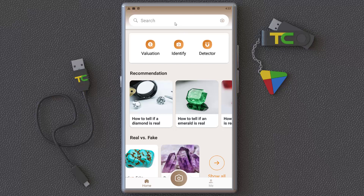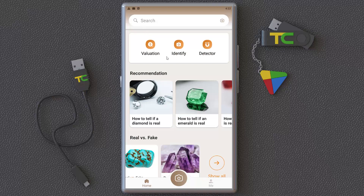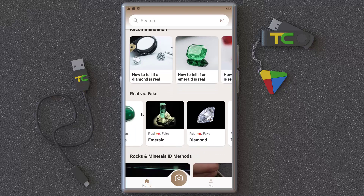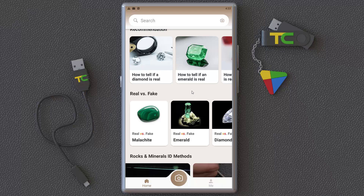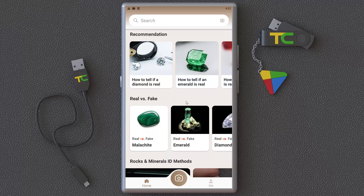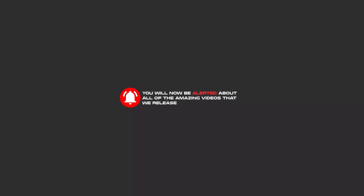You can also search for any rock or gemstone you want directly from the app. It's very useful for people who love stones and want to learn about them. Please test this application and tell me your experience in the comments. Subscribe, like, and hit the bell icon to be alerted about all our amazing videos.